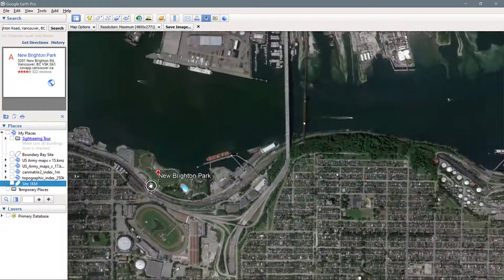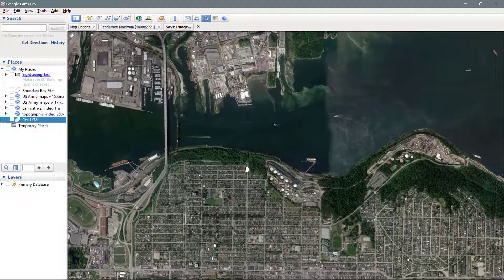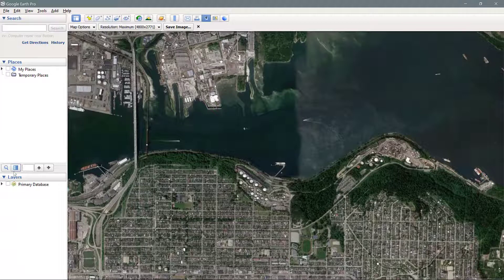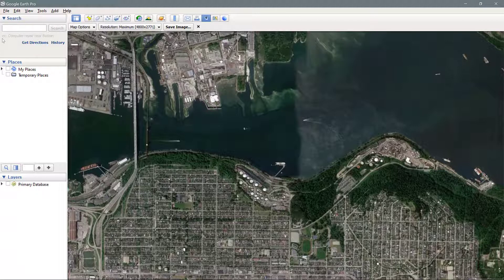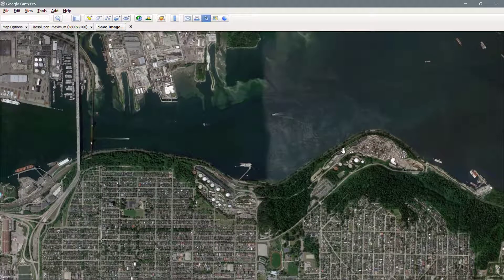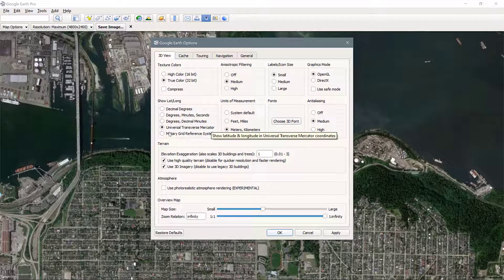I'm not actually using New Brighton Park — I'm using this refinery area that's nearby, so I'll close that search and turn that label off. Before we get started with exporting images, make sure there is nothing checked in My Places and also nothing checked within the primary database. If you have items checked, just uncheck them. In Tools and Options, double check that Universal Transverse Mercator is turned on and that units are set to meters and kilometers.